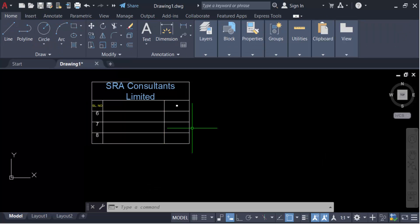So you can delete individual or multiple columns or rows of a table in AutoCAD drawing. I hope you enjoyed this video. Thanks for watching, and don't forget to subscribe to my channel. Thank you.